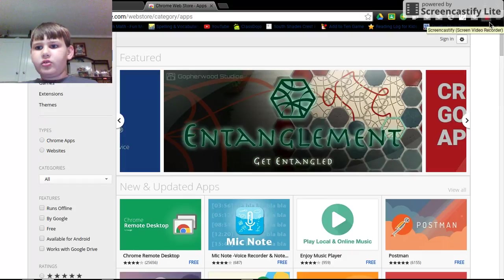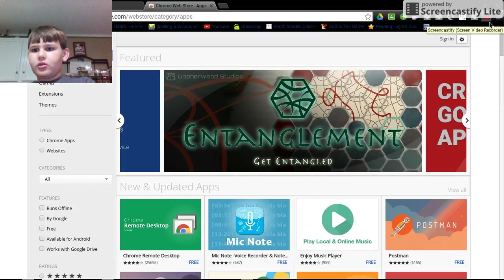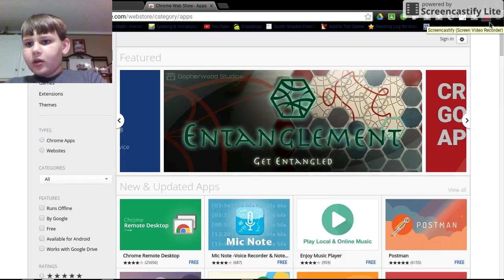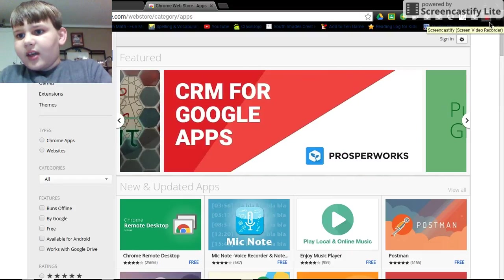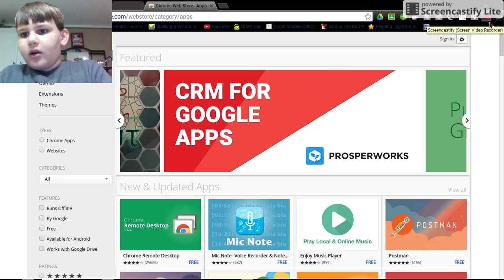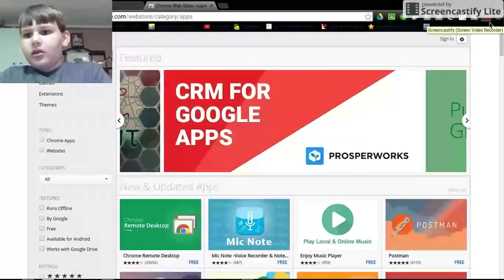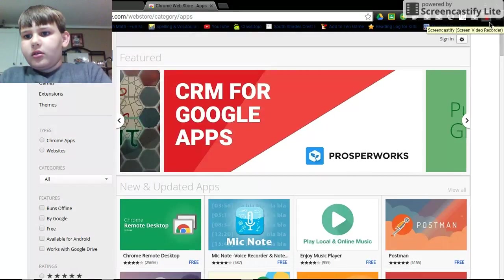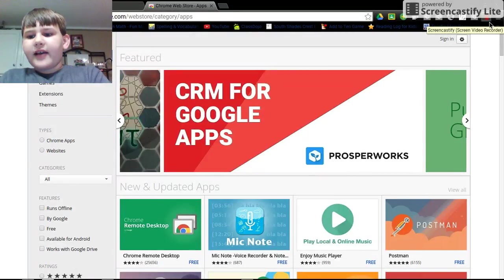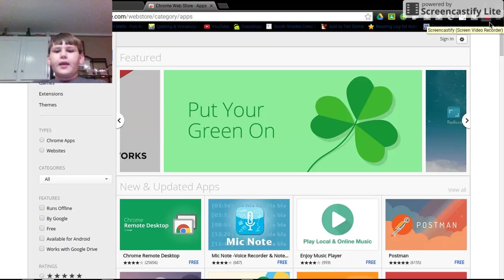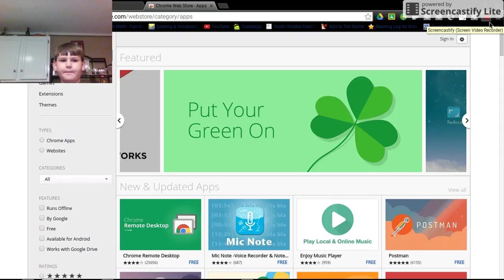So you then search Screen castify. Screencastify. And then it's free so you get it.